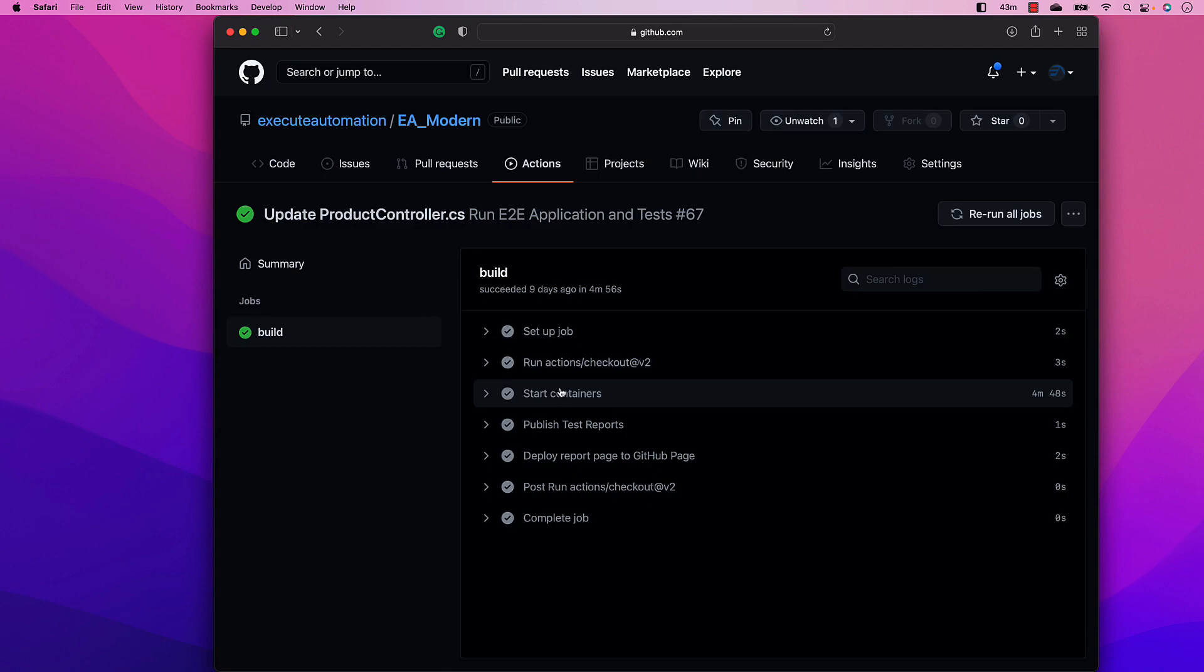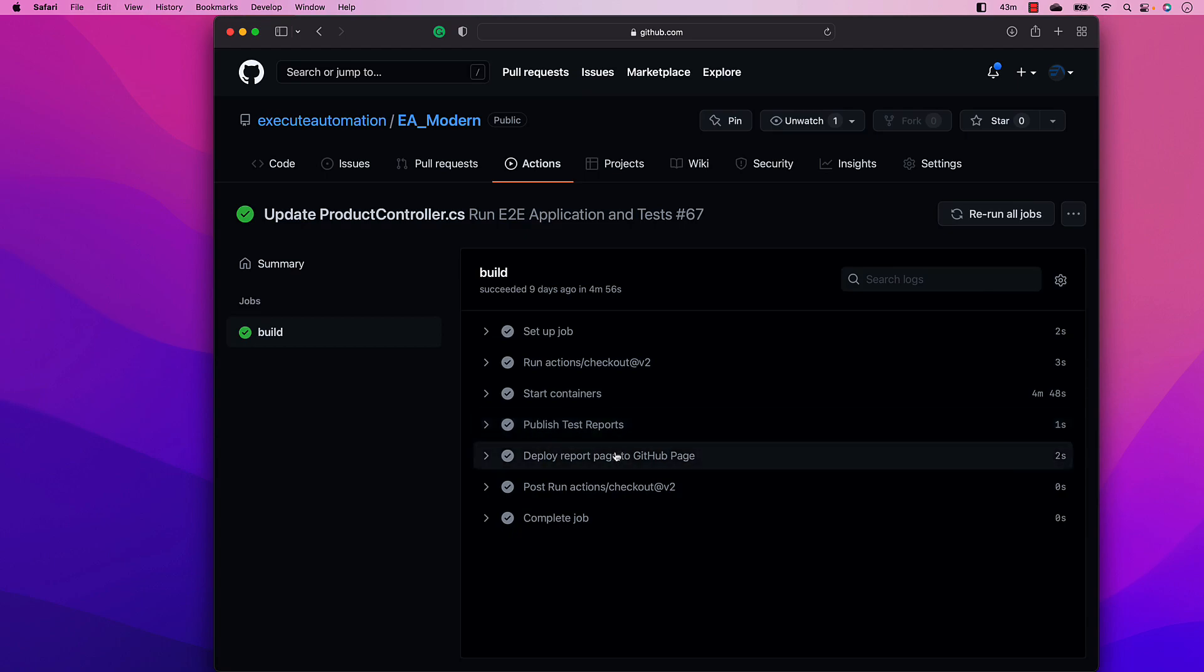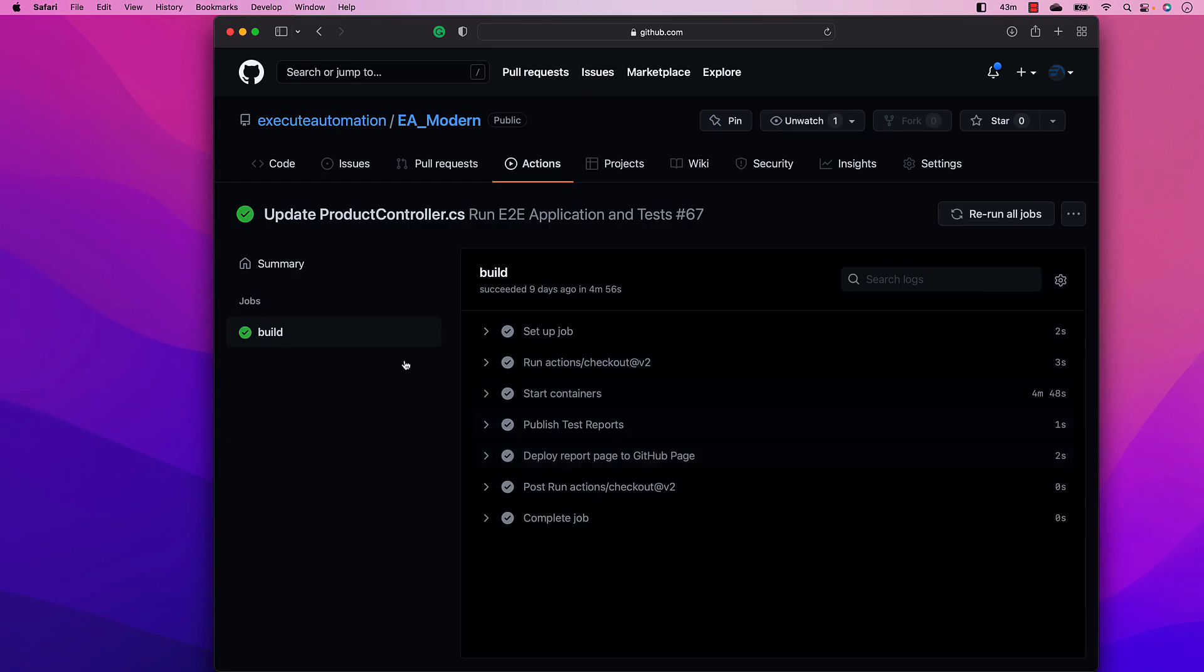And then it's going to run all the Selenium tests for us with the Selenium grid setup, where it's going to have the Selenium hub nodes like Firefox node, as well as the Chrome node and whatever node that we wanted. It's going to run all the tests for us, and then it's going to publish the test reports for us, which is going to be sitting within our GitHub pages, which we can actually see.